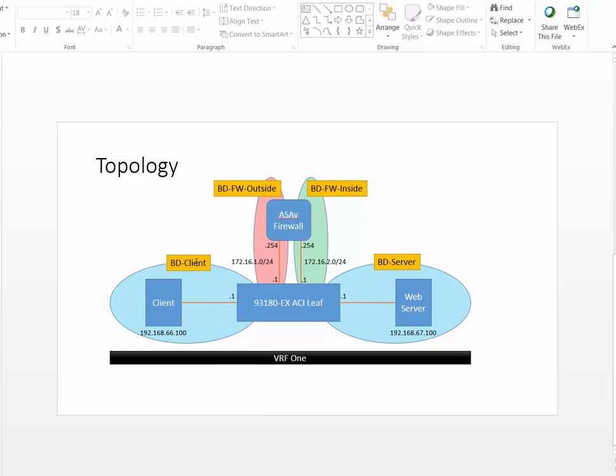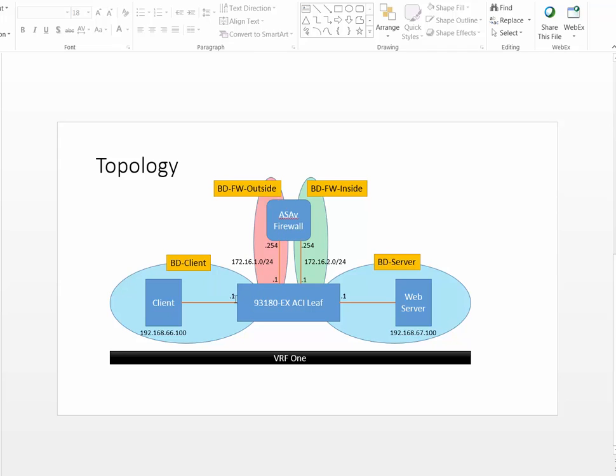The client is going to be 192.168.66.100 and the server is going to be 67.100. We have a firewall which is a virtual version of the ASA. That firewall has two interfaces, one on the outside and one on the inside. There is a bridge domain for the outside leg and a bridge domain for the inside leg.